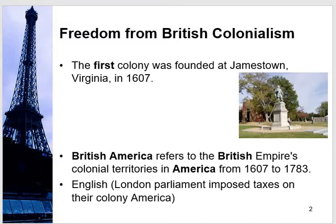The representation of those 13 colonies is still present in the American flag. British America refers to the British Empire's colonial territories in America from 1607 to 1783 — starting from the 17th century and continuing till the end of the 18th century. America made its colonies a market for raw material, taking raw material from them at the cheapest rates and establishing industries in England. In this way, America got many benefits from its colonies.